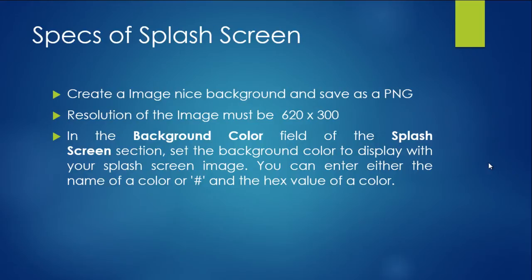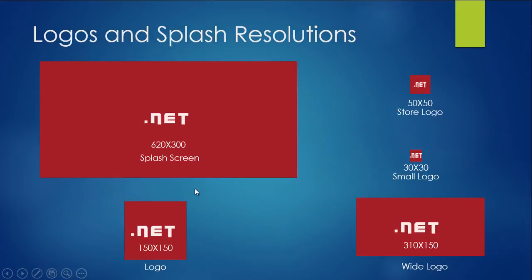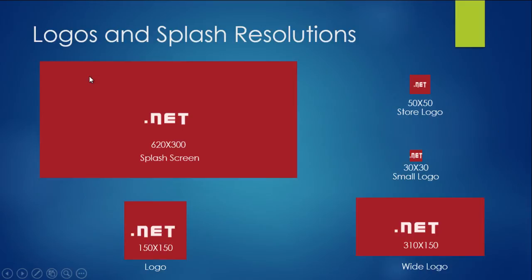Basically, I already created the logo and splash screen. This is what I created. For now I'm going to use these files in the Windows 8 programming. The first one is the splash screen, the second one is the logo, the third one is the wide logo, and this one is the small logo. Whenever you upload the file to store, it appears this logo.